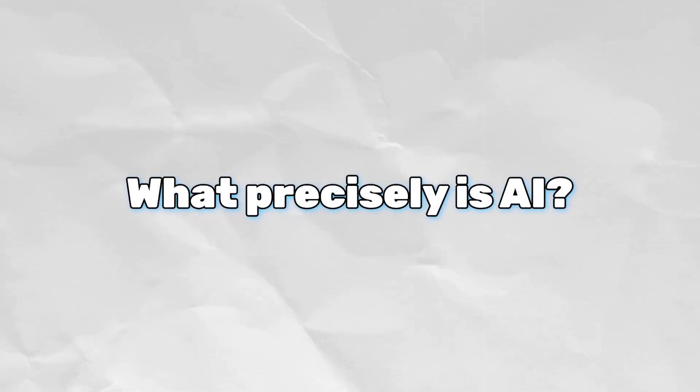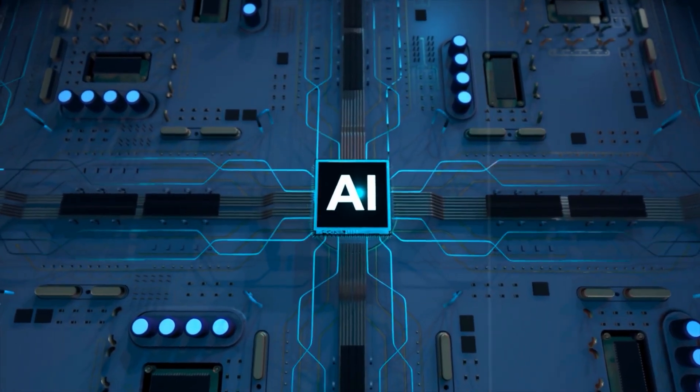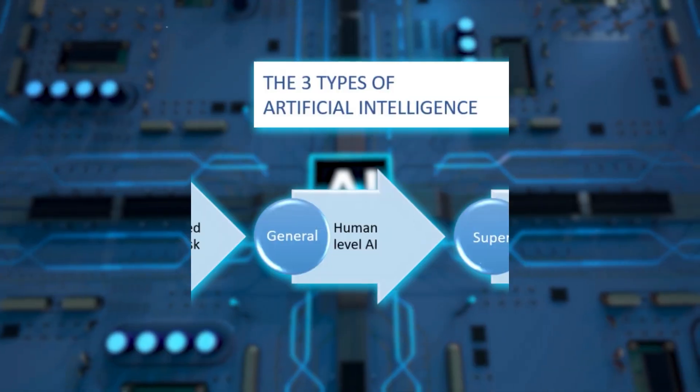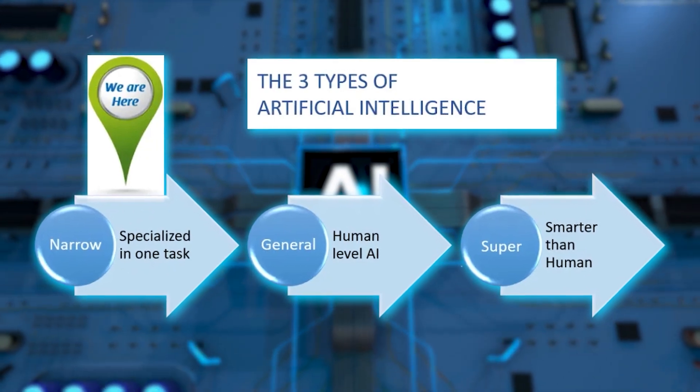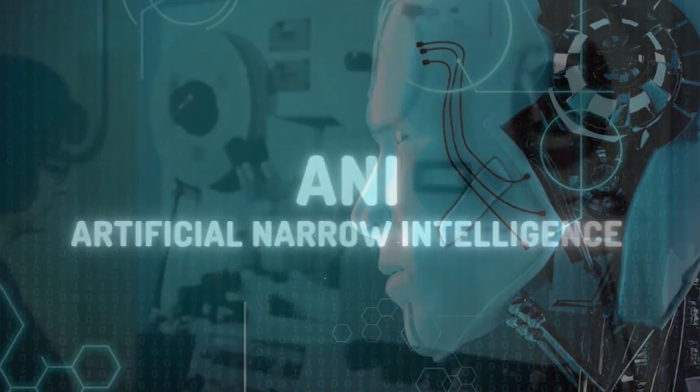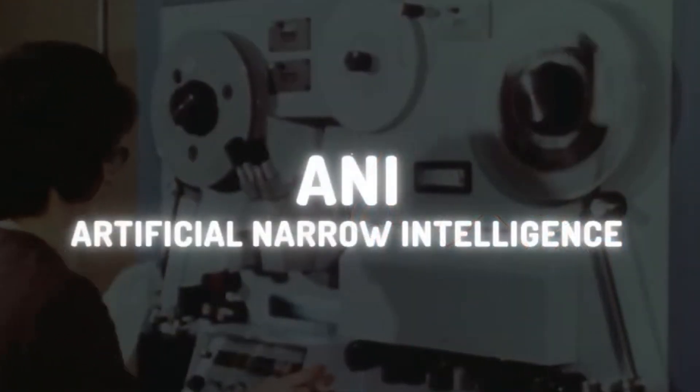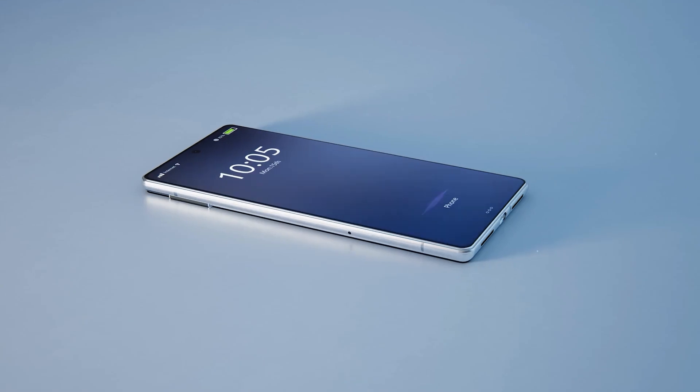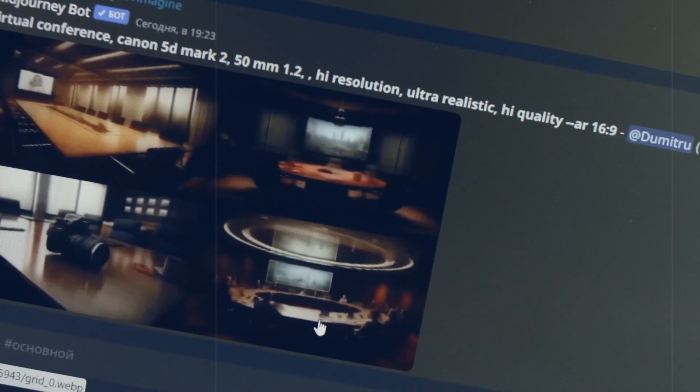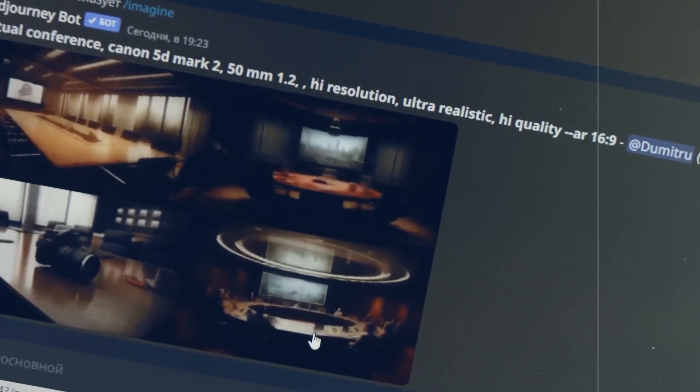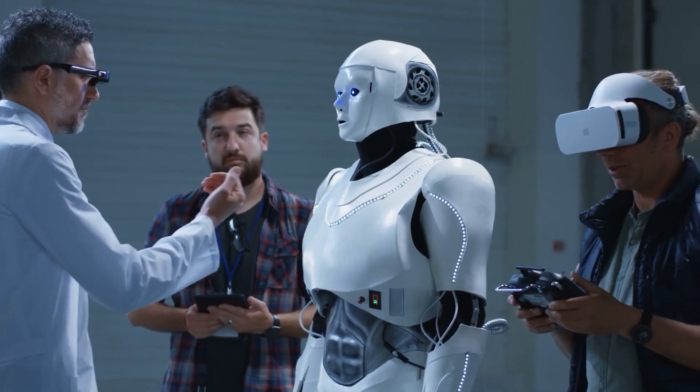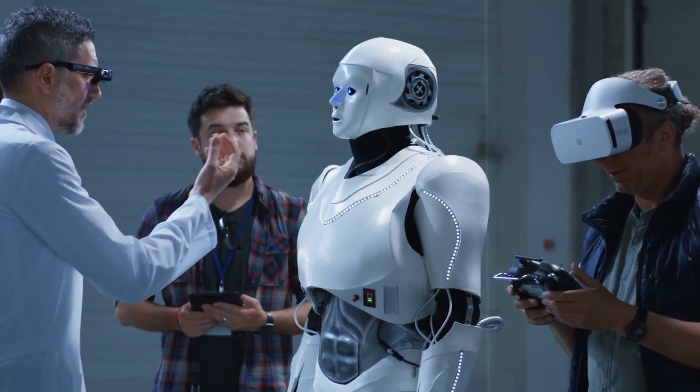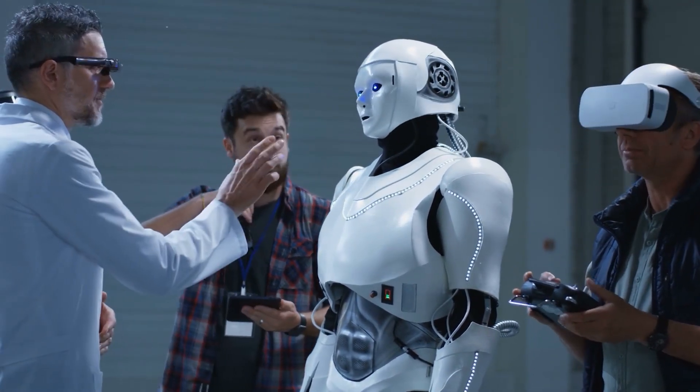So what precisely is AI? It can be categorized into three types: Narrow AI, General AI, and Super AI. Narrow AI excels at specific tasks like voice recognition or content recommendation on streaming platforms. General AI approaches a level of intelligence comparable to humans but remains an evolving concept.